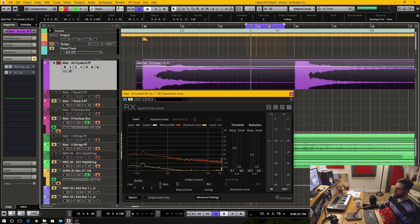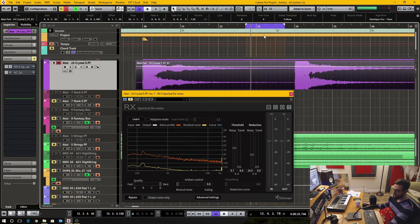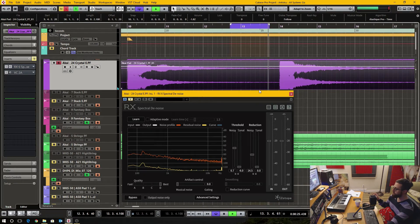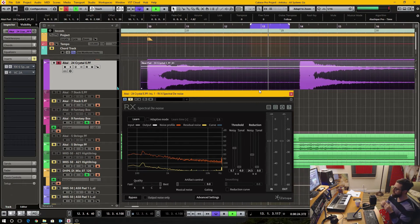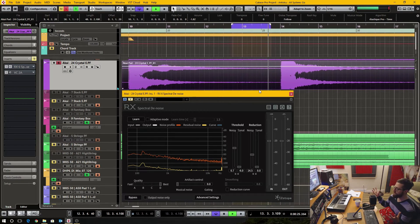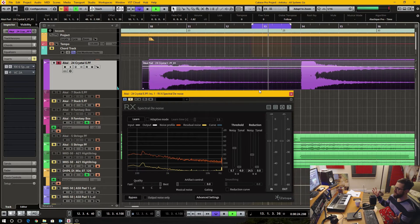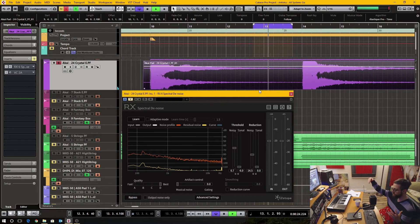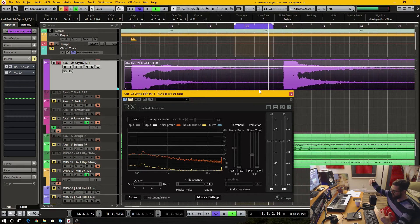So if I loop this and play you should be able to hear there is a lot of hiss and there's more hiss than there is musical content.